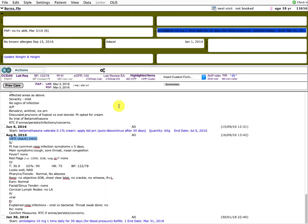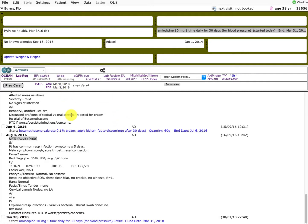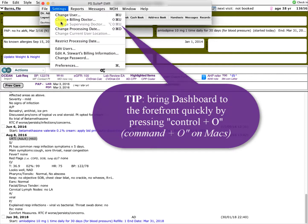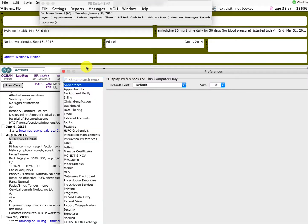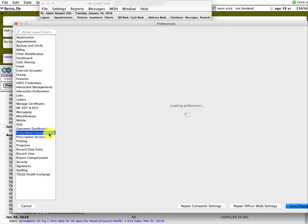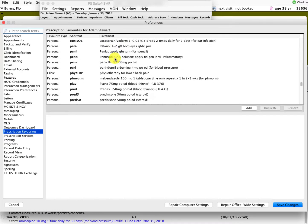It used to be that the only way to add prescription favorites was right from a patient's chart, as I've been showing. However, you can also edit them directly from your preferences section. Control-O brings up your dashboard as a shortcut. Go into Settings and Preferences, it will prompt for your password, and you'll see Prescription Favorites down here. It will load all the options in your EMR — a whole long list organized in alphabetical order with different drug names. You can see we use this feature a lot.